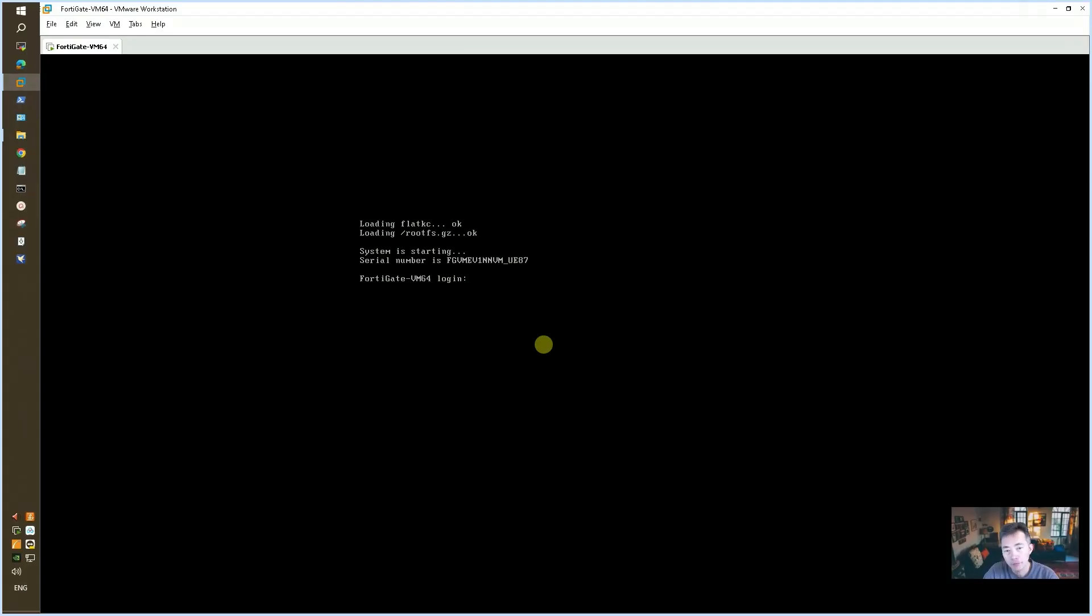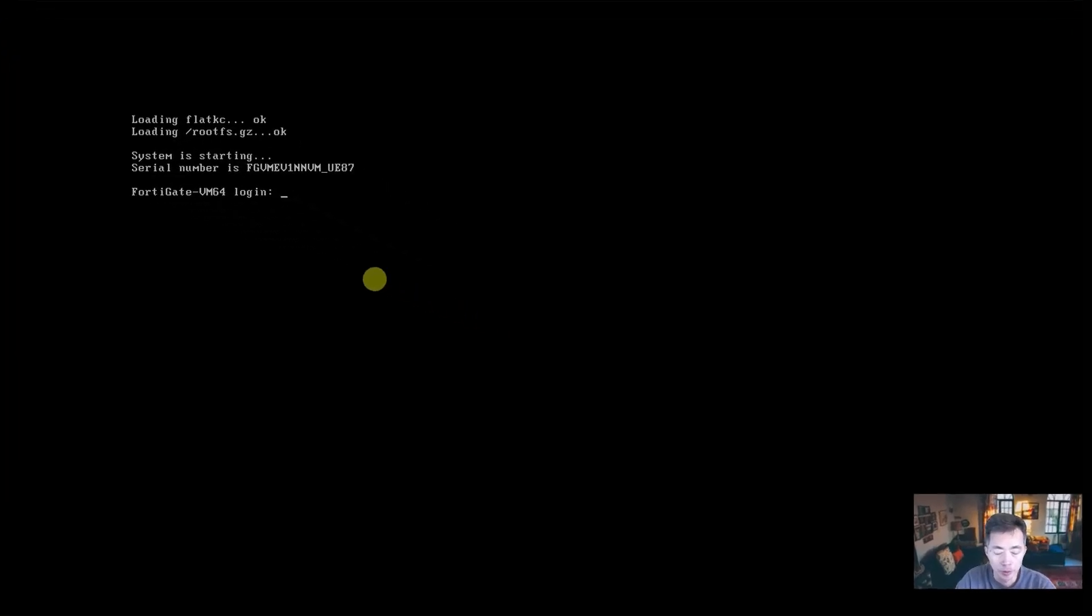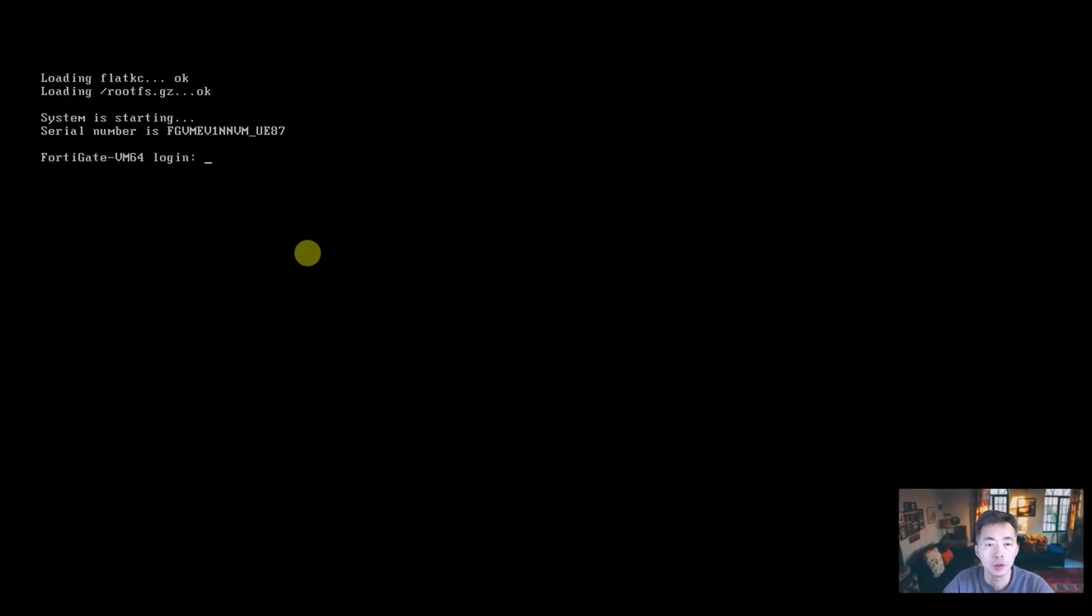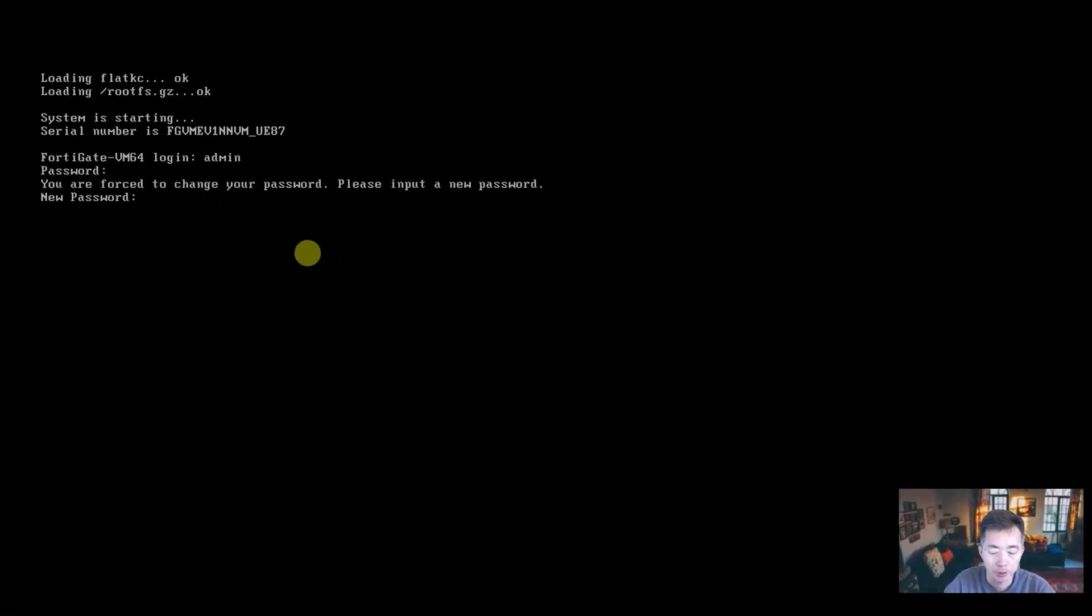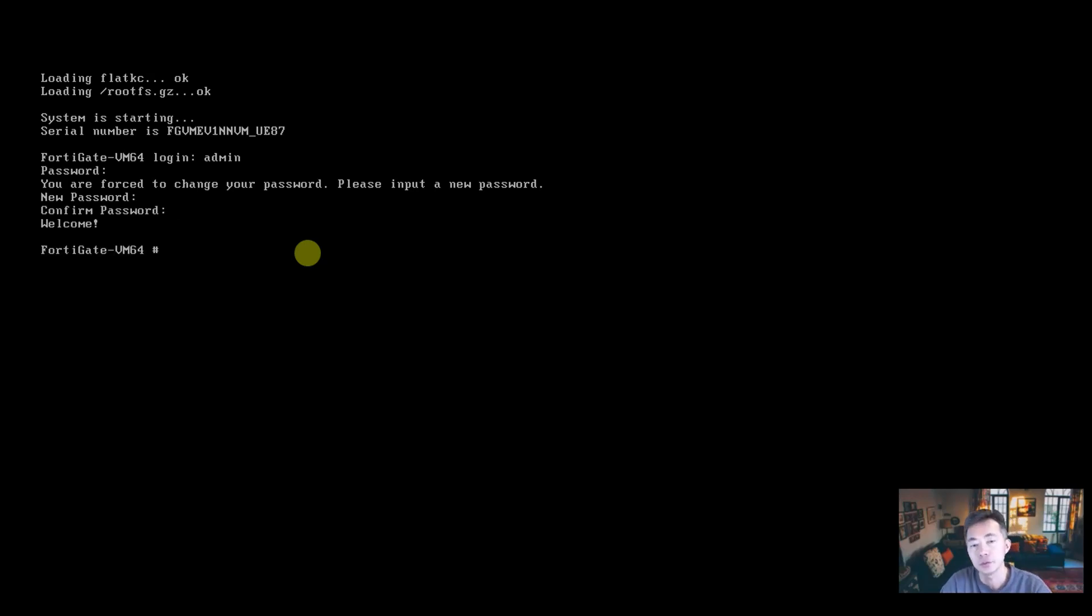So after one minute, the system should be able to bring you to this login window. You should be able to see your serial number here. The login name is admin. Password is empty. So you can enter a new password and the instance is ready.